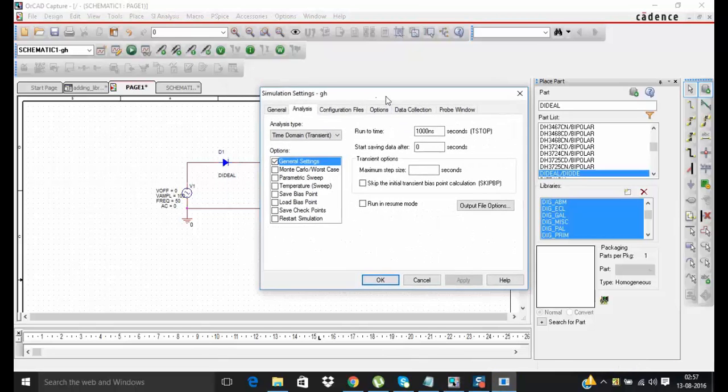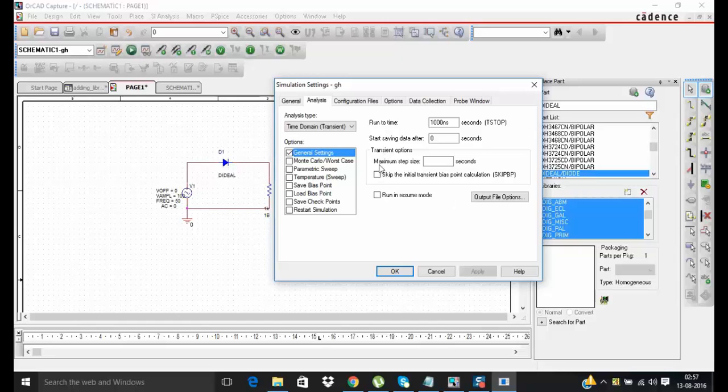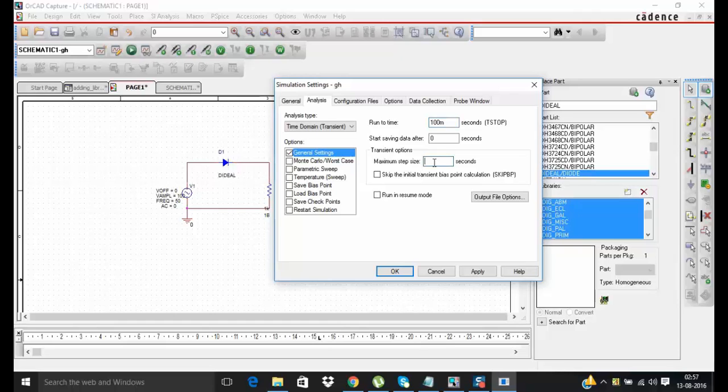So now you see a new window. Here you can define the properties of your simulation like run time, maximum step size. As this source has 20 millisecond time period, we can put 100 millisecond here. The maximum step size I am choosing 1 micro.